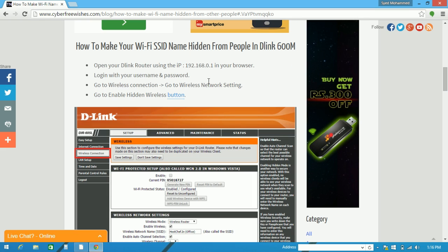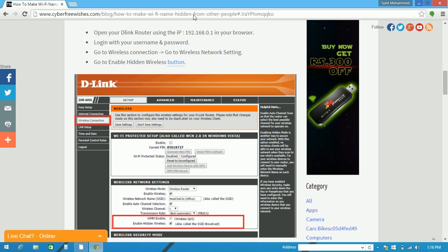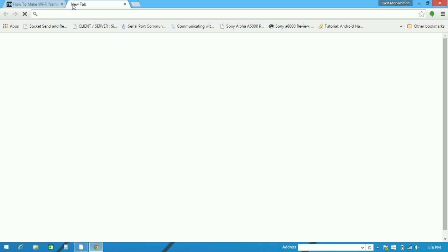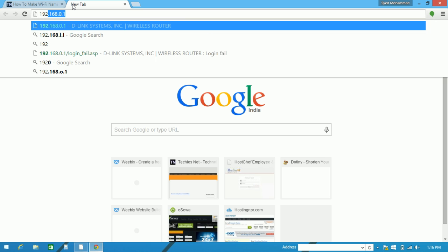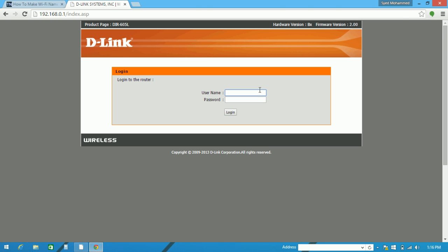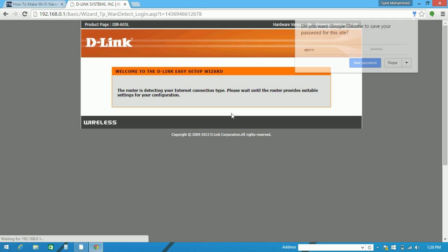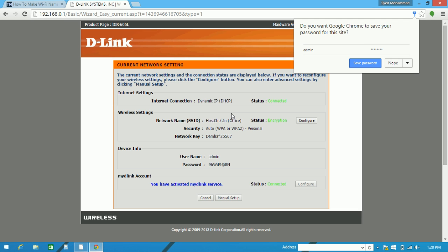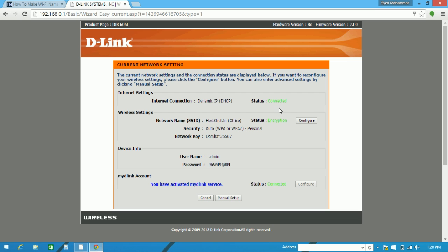Now the first step you need to do is open your D-Link router. You can simply type 192.168.0.1 and enter your username and password. After logging in, you need to go to wireless settings in your Wi-Fi router.